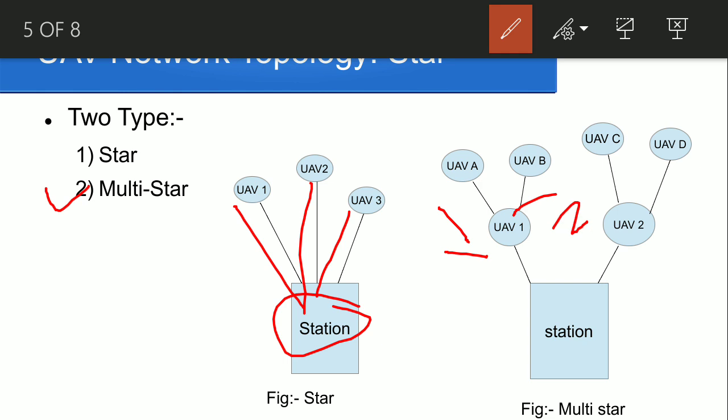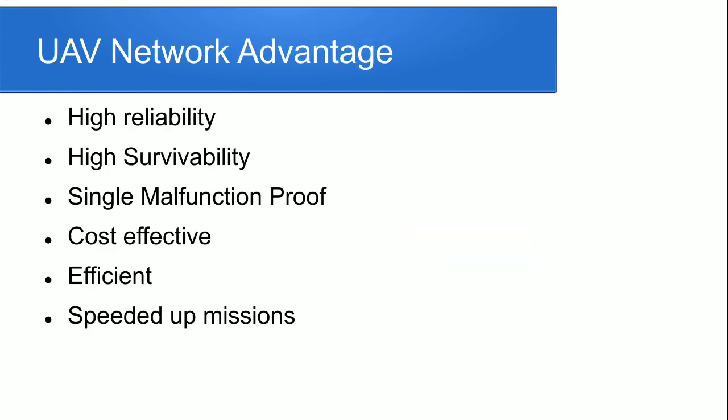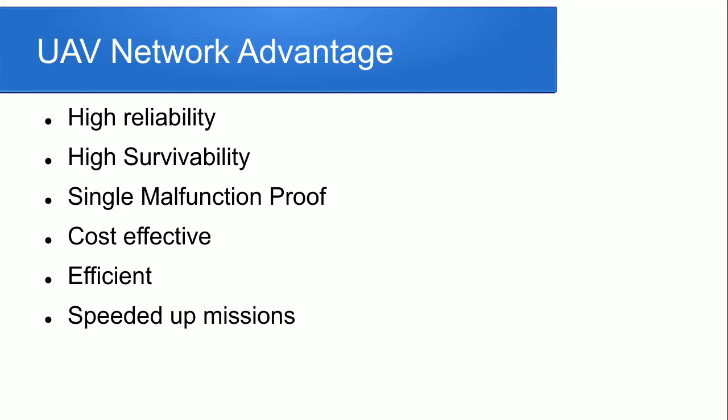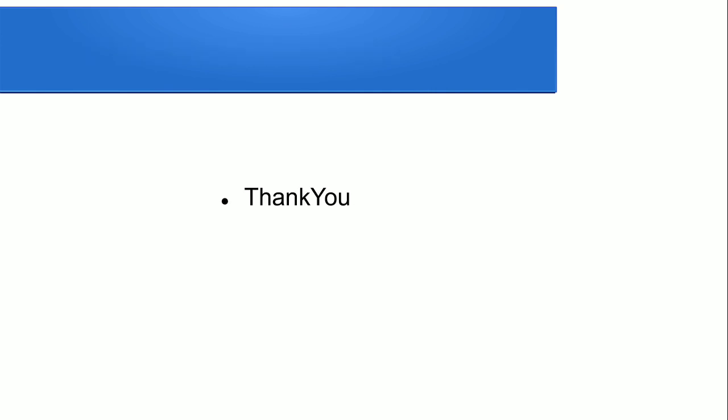What are the UAV network advantages? We use the UAV network for surveillance and disaster management control. It gives us very high reliability, high survivability. Because we do surveillance through the area, it gives us better pictures and effective survey ability. There is single malfunction proof, cost effective, efficient, and it speeds up our disaster and surveillance missions.